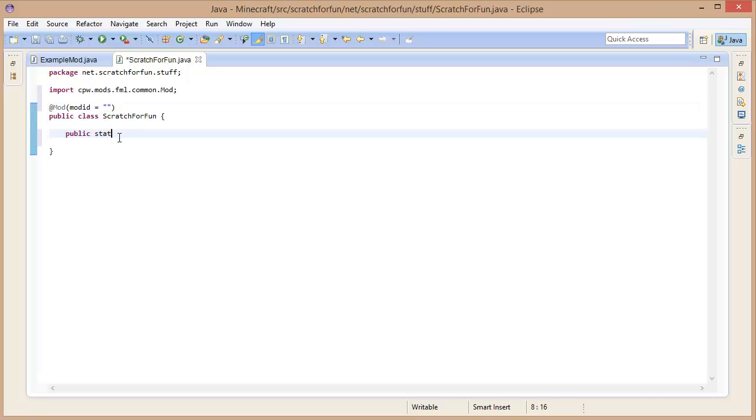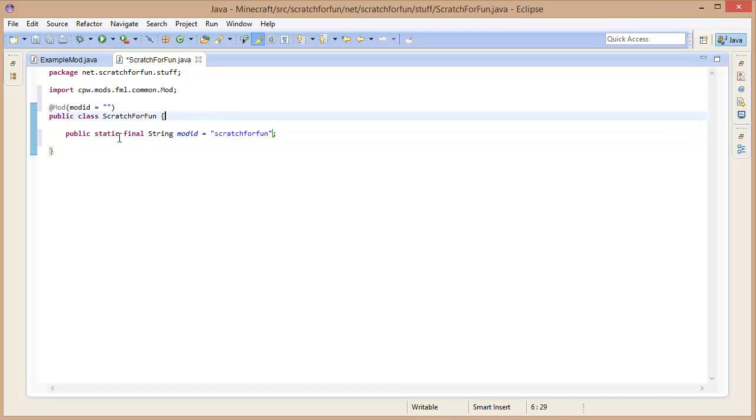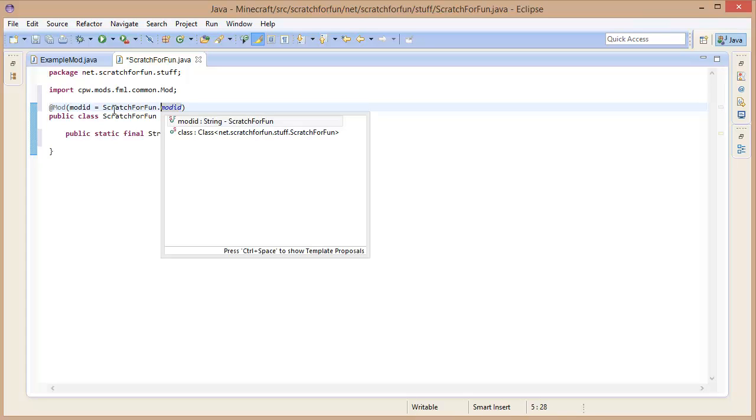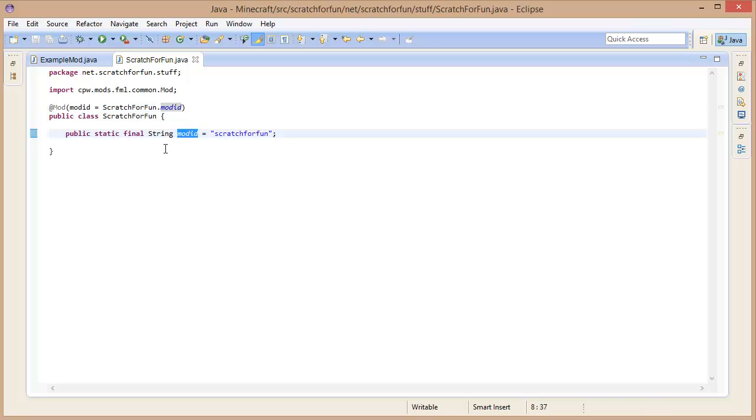Now the mod id is something we are not going to define right here, because this is going to be used by nearly all the classes we create. So, public static, make sure that it's public so all the classes can use it. Static, so the class can use it without defining a new instance of ScratchForFun first. Then we are going to say final as well, that means it can't be changed. And we are going to go for mod id. Now if you set something to final, you need to initialize it as well. Let's set the mod id equal to scratchforfun.